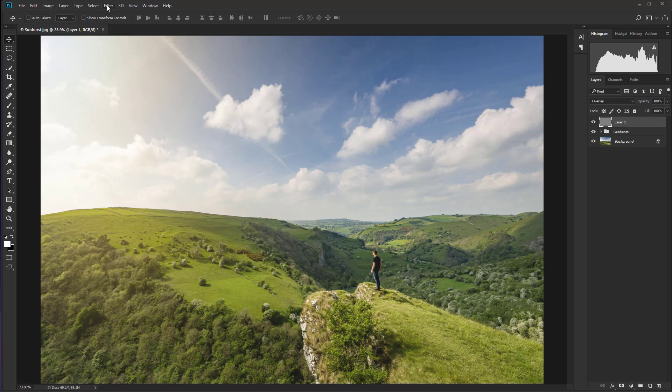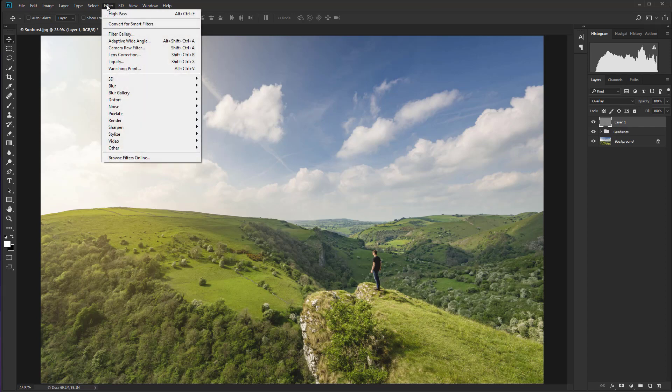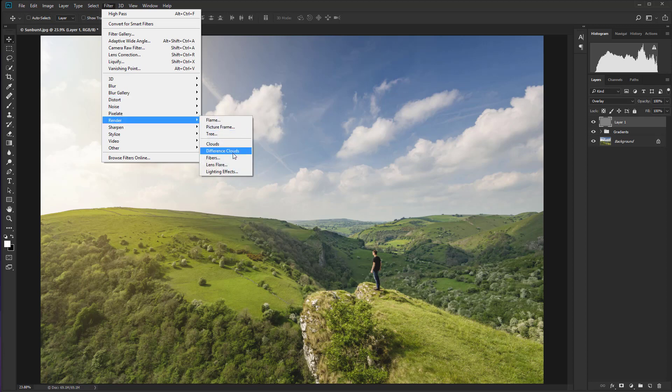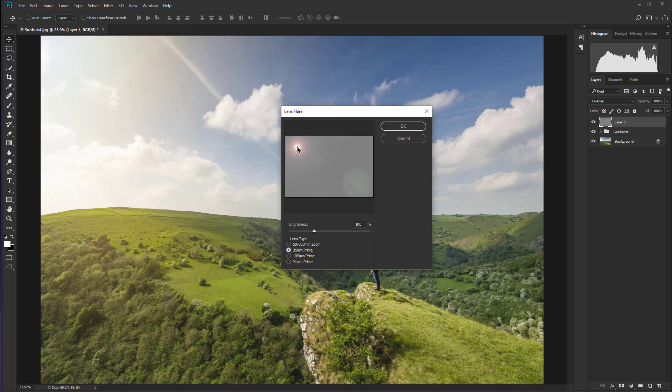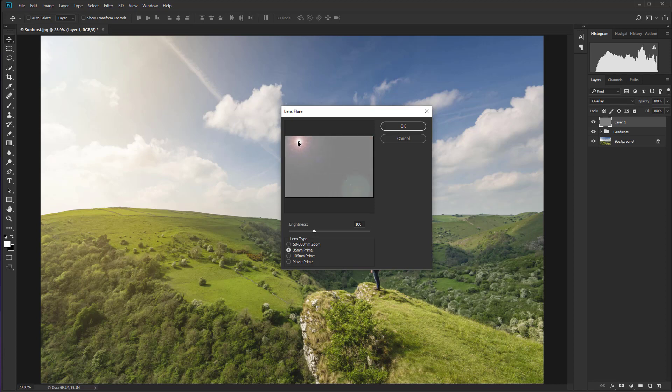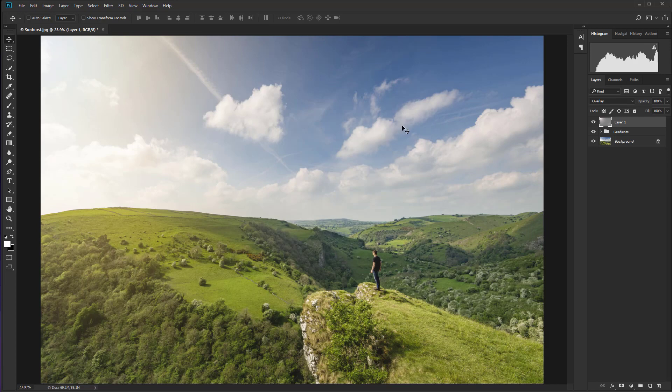So go up to filter and then render lens flare. And my favorite for this effect is to use the 35 millimeter prime. And what I'm going to do is just drag that bright point there up into the left hand corner. So wherever you position your sun in the frame, you've got to do a bit of guesswork to be honest, but you can just get it roughly into the right position. And I'm going to take the brightness up. Let's go up to 140% and I'm going to hit OK and that's going to apply it.